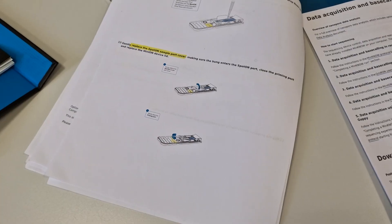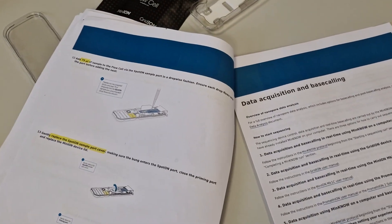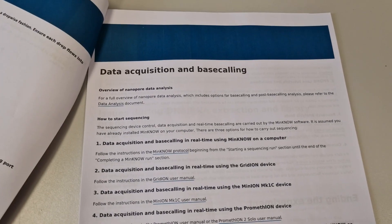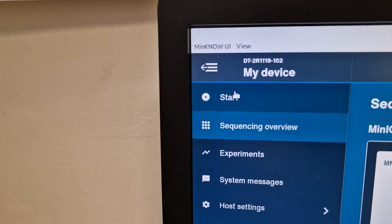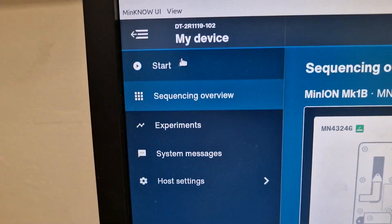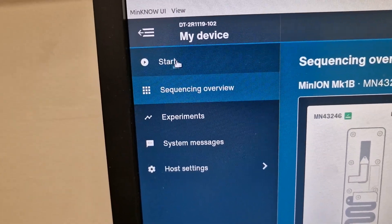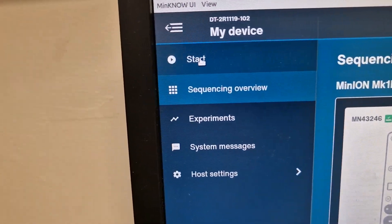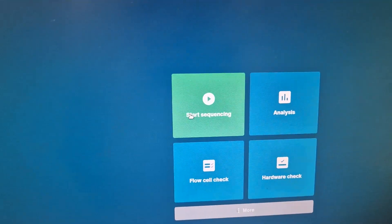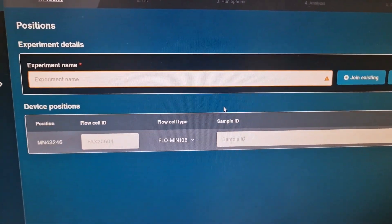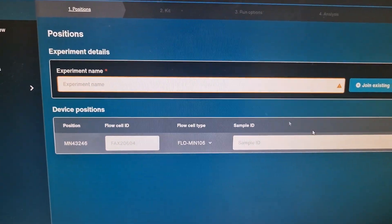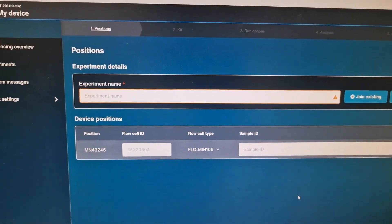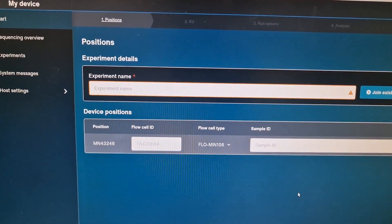Once you have successfully loaded the library onto the flow cell, you start data acquisition. After loading the library onto the flow cell, you go to the software, click on start sequencing, and you enter your experiment name and give all the other details, and then start the sequencing run.